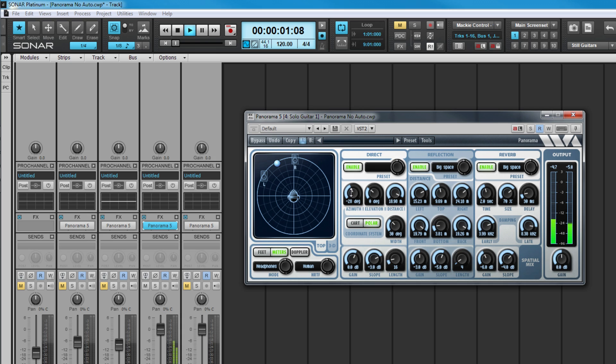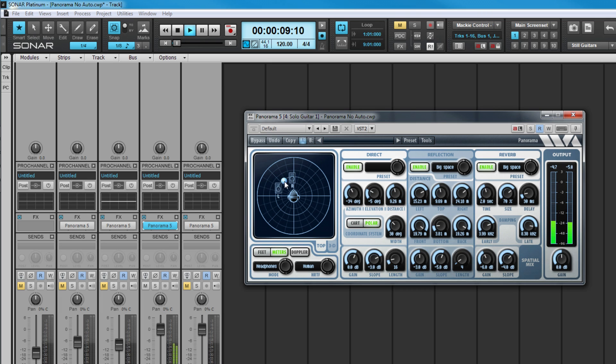In both views, the apparent sound source position is displayed as a blue sphere. This can be click-dragged into position as required, or will represent the current coordinates set by the controls.